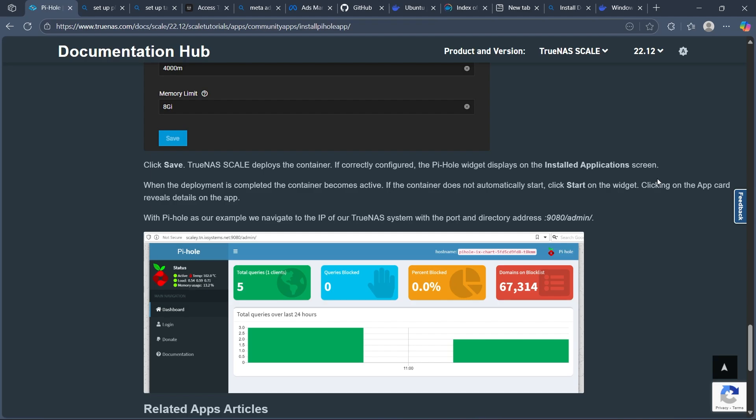This setup allows Pi-hole to filter out ads and trackers locally on your network using TrueNAS Scale's robust storage and container management features. If you found this guide helpful, please don't forget to give it a thumbs up and thanks for watching.